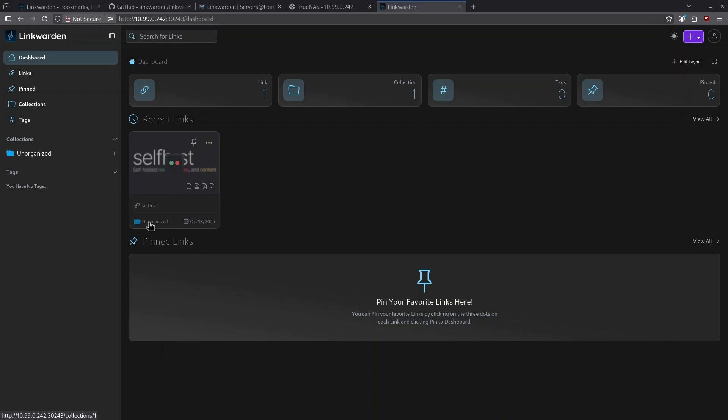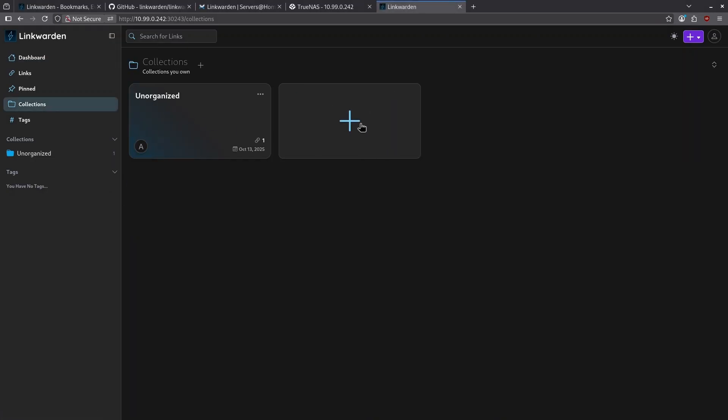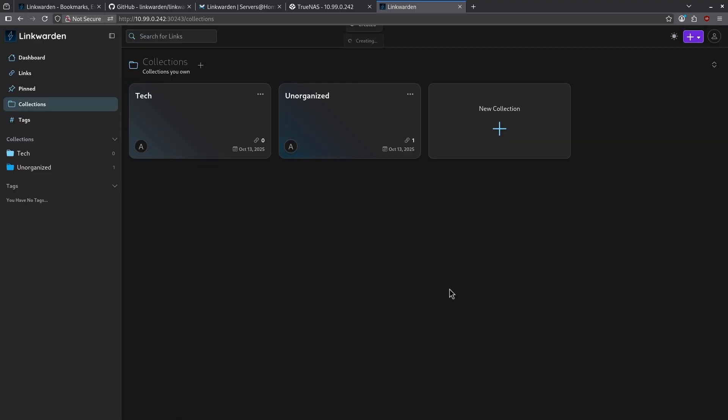Right now, this is in an unorganized collection, but if I click the collections tab on the left side, I can start a new collection called tech and give it a purpose. Let's click create collection.